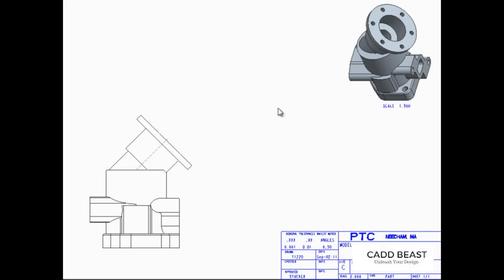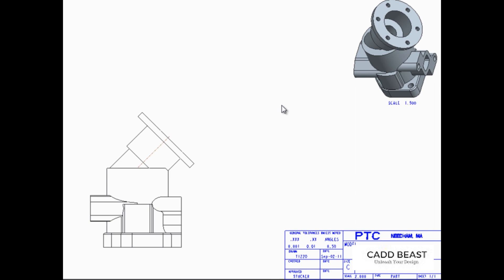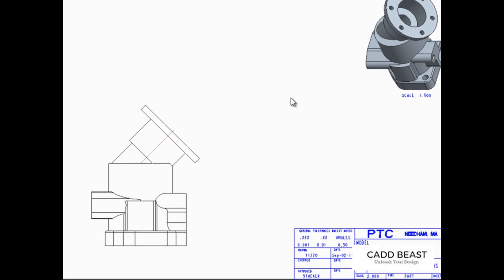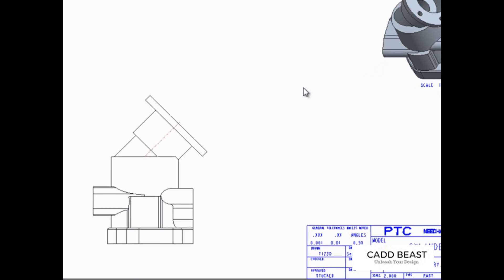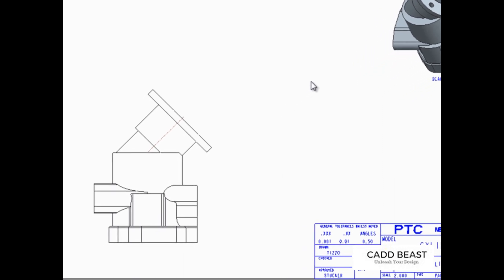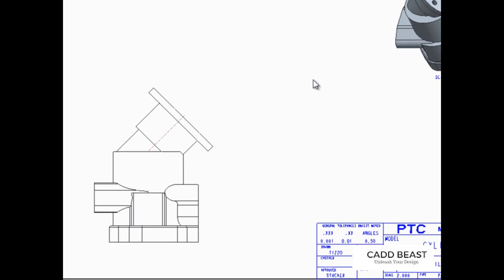An auxiliary view is a type of projection view that is projected at a right angle from a selected surface or normal to a selected axis.